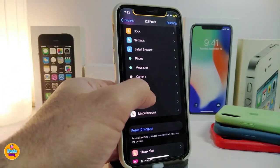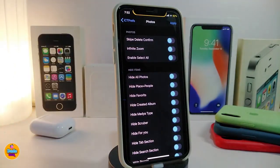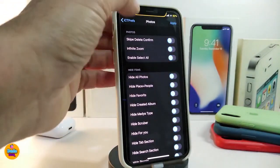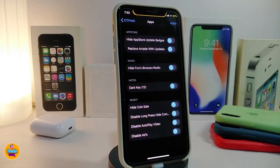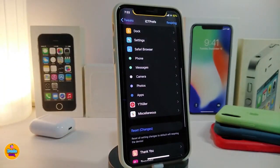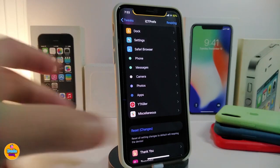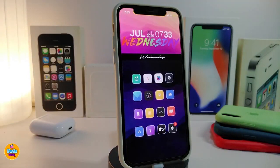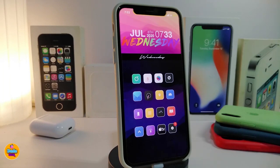In the photo section, you can hide things inside your photo application. Under apps, you can hide the App Store update badge or replace it with other things. There are a lot of different options. Once you're done making changes, do a respring so your device applies all the changes. This tweak is really nice to have on your jailbroken device. You have to purchase it, but there is a free lite version available. This one is called iSotomize Pro.